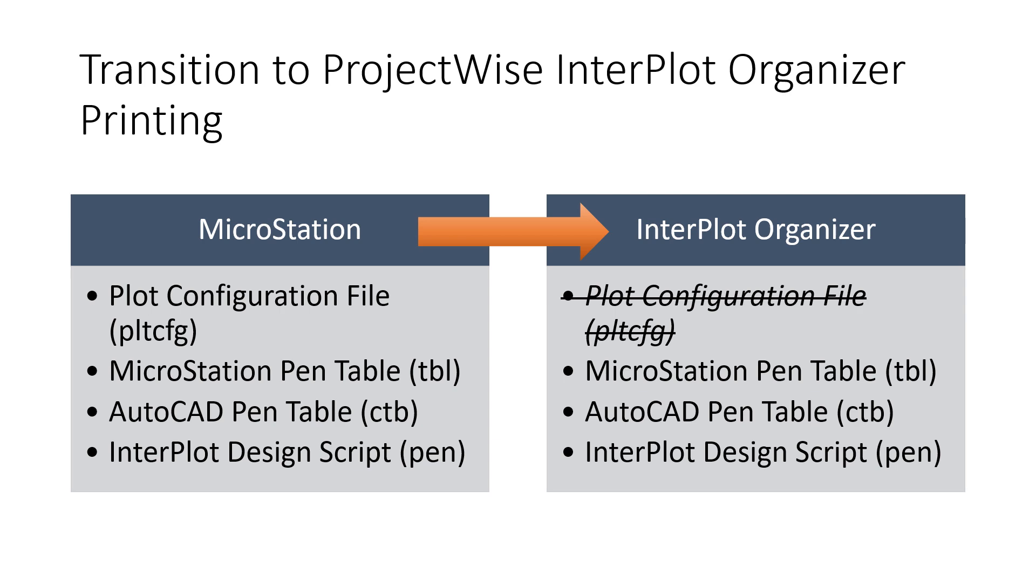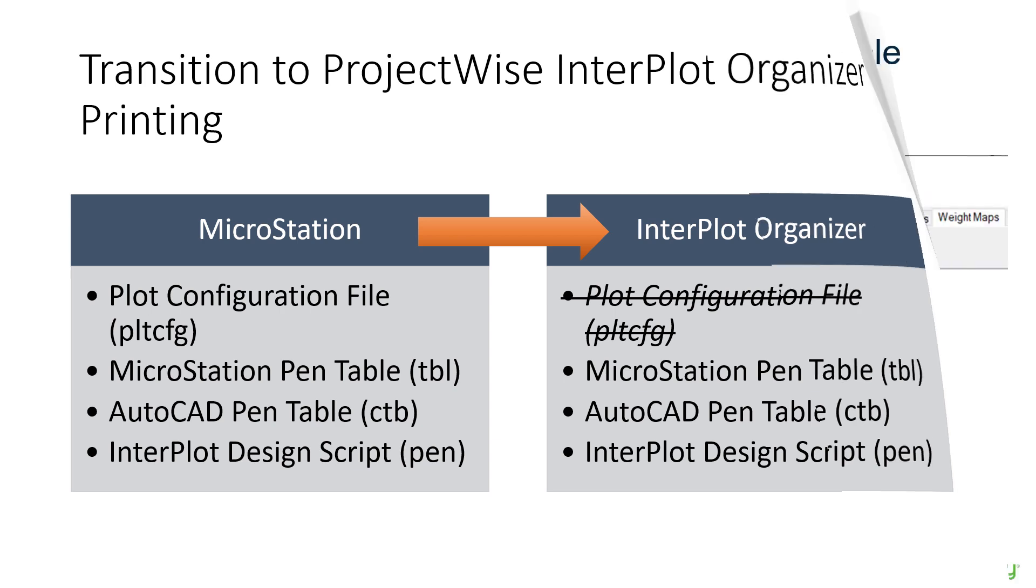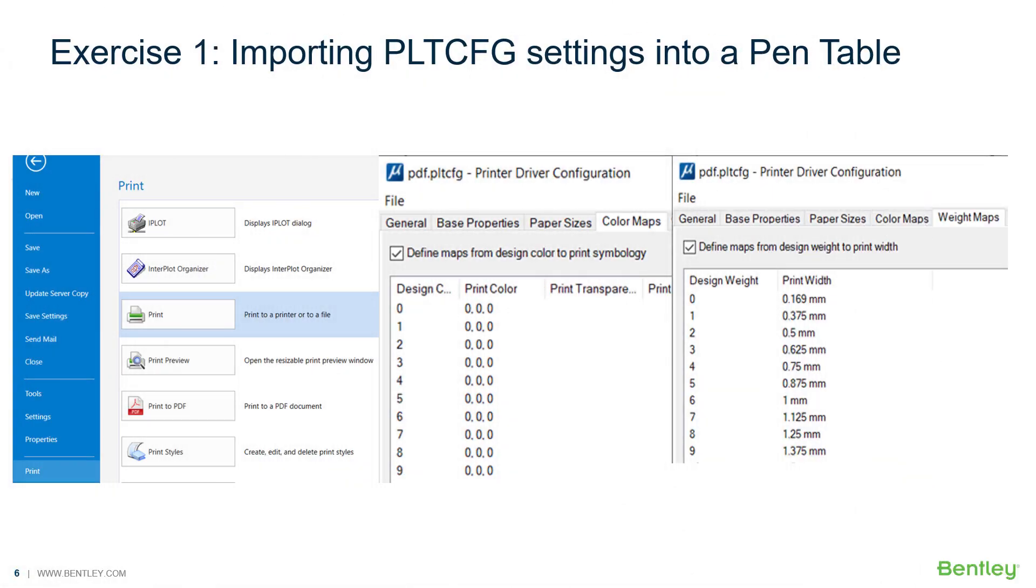In our first exercise, you will edit an existing PLT-CFG and import the required color mappings and weight mappings for your desired plots into a MicroStation pen table.